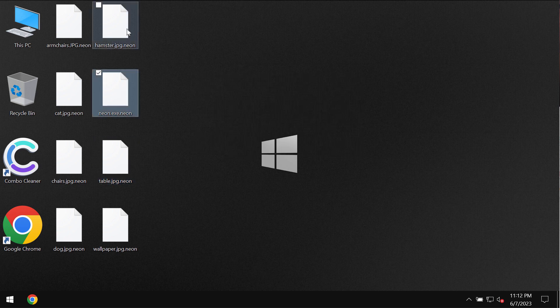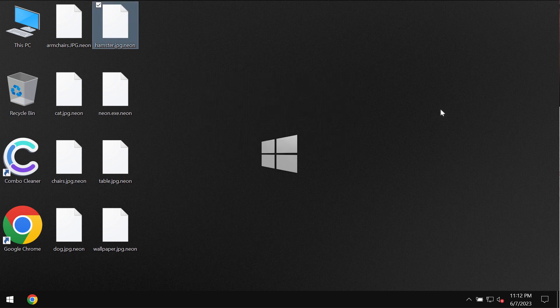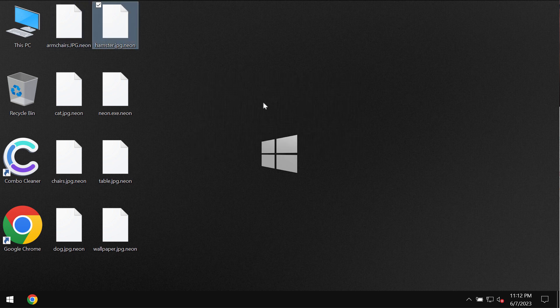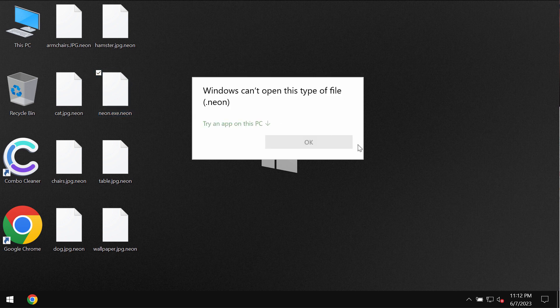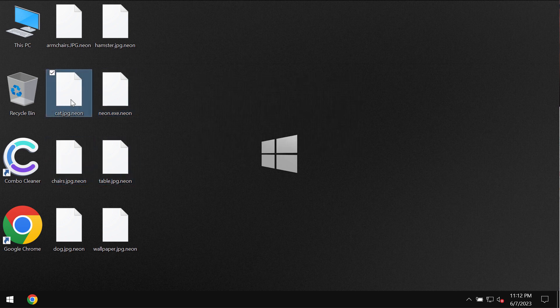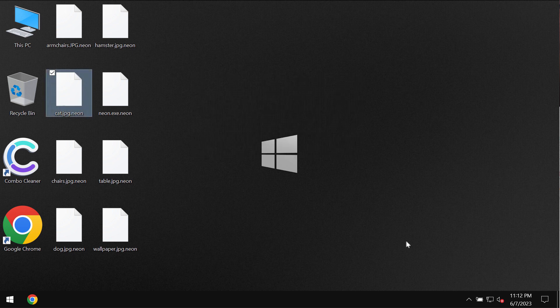You try to open the specific file and this is the message that you get: Windows can't open this type of file with the Neon extension. The same applies to all other files. It's not possible to open them anymore.